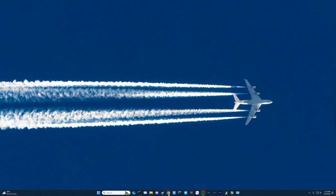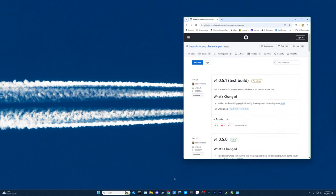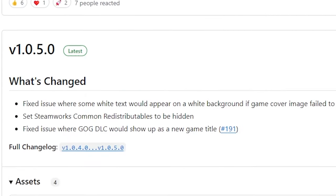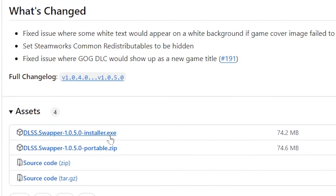The first thing we need to do is go to the DLSS Swapper page and download the latest version. I'll put the link in the description below. Choose the installer version unless you want to go portable.